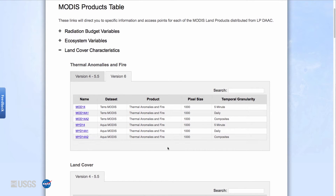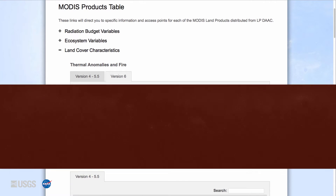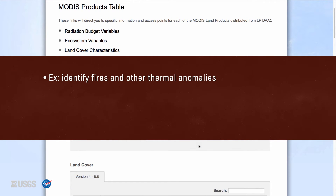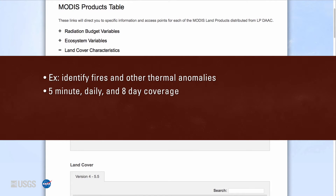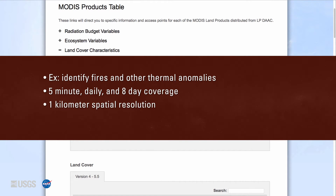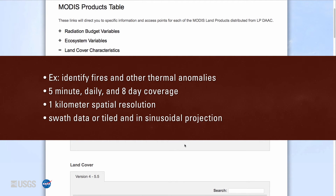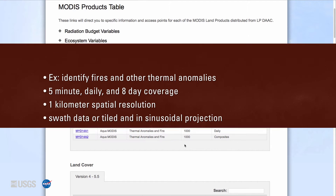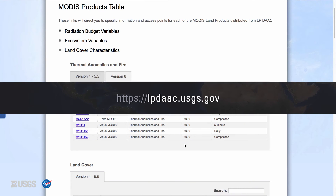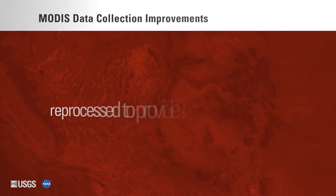The LP DAAC distributes several MODIS Version 6 thermal anomalies and fire products. All data distributed by the LP DAAC are available for download at no charge. The thermal anomalies and fire products identify fires and other thermal anomalies. These products provide 5-minute, daily, and 8-day coverage with a spatial resolution of 1 kilometer. MODIS thermal anomalies and fire products are either swath data or tiled and in sinusoidal projection.